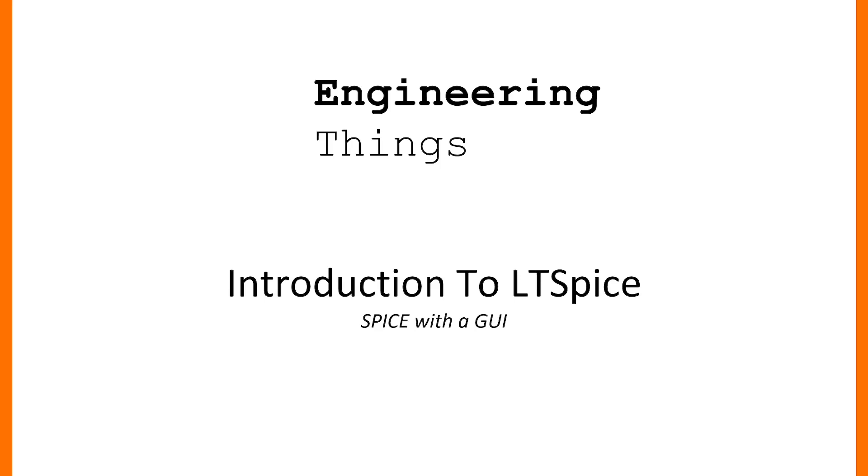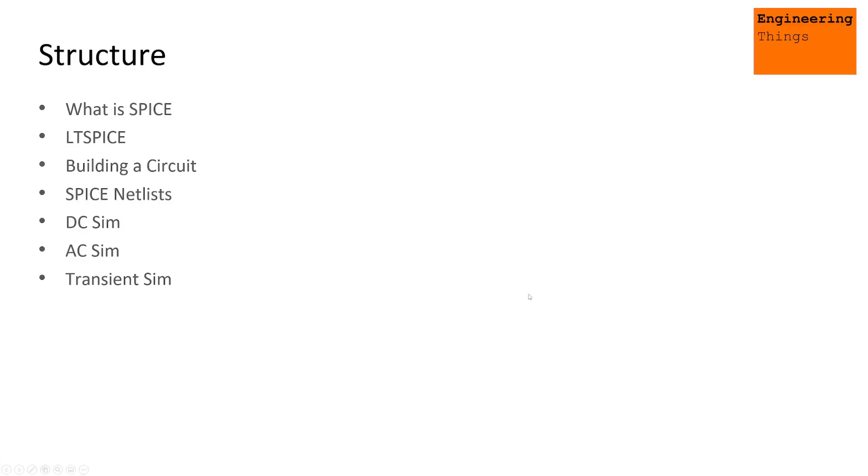So we'll dive in and look at that. The structure of today's video is going to run down with a brief initial presentation that will discuss what Spice is, what LTSpice is, and then we'll actually build a circuit, look at the Spice netlists, and then do some analysis types. You can look down at the time markers so you can skip around to whatever section you'd like.